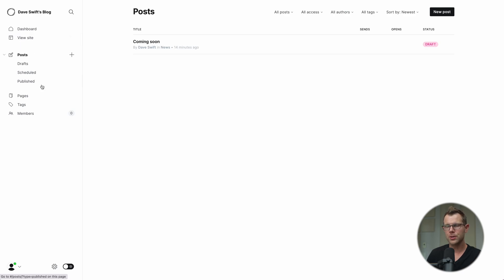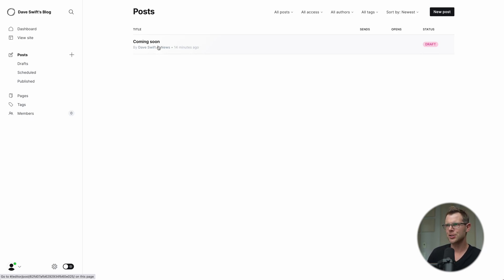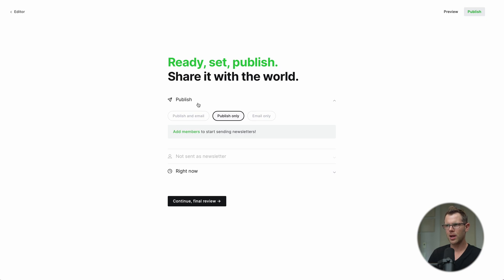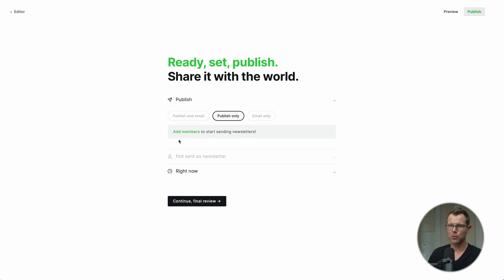In the Posts section of Ghost there's a default 'Coming Soon' post. If I click the green publish button, I have options: I can publish it as a normal blog post, send it as email only, or do both. These options are grayed out because I don't have mail configured and I have no members or subscribers.